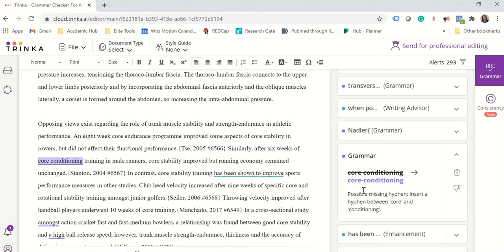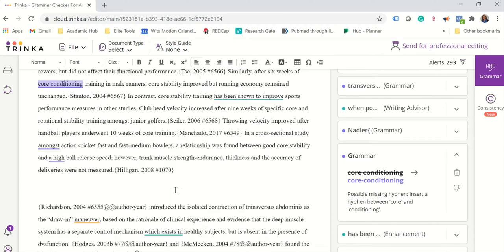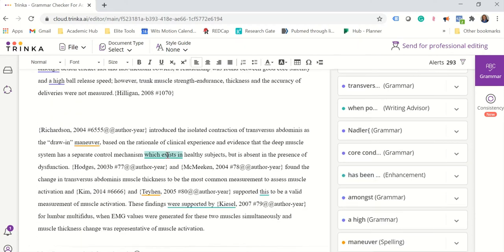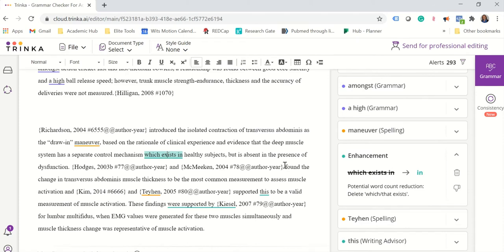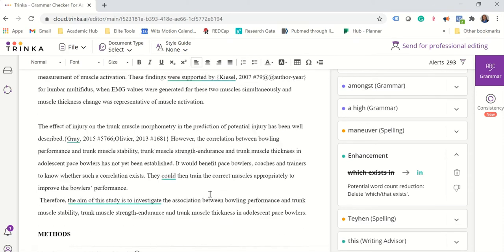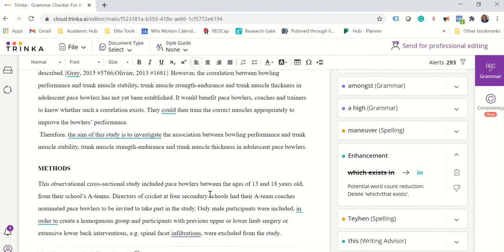Core conditioning. It suggests a hyphen. And the fact that it explains why it wants to insert certain things is really very helpful and you learn as you go along.